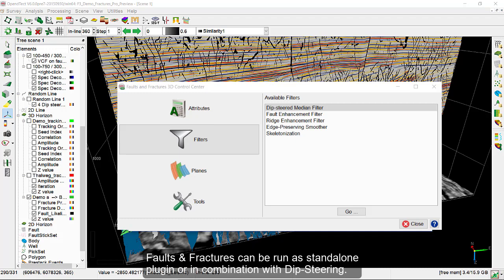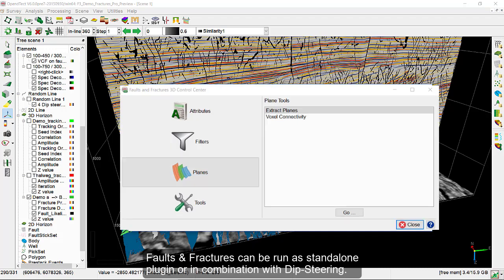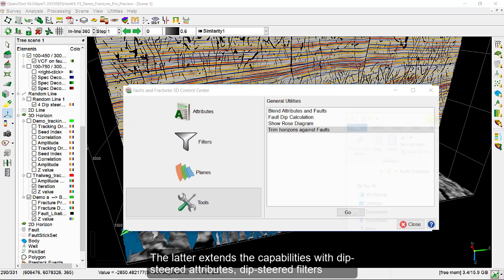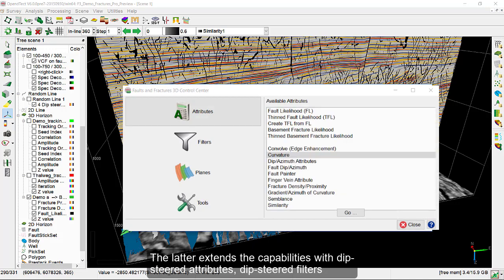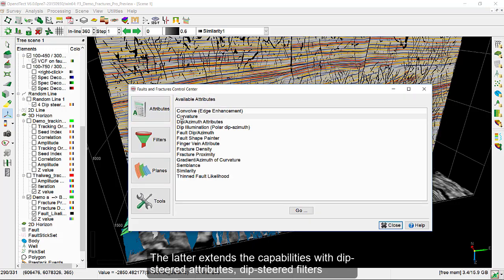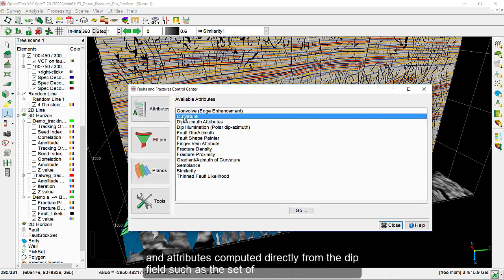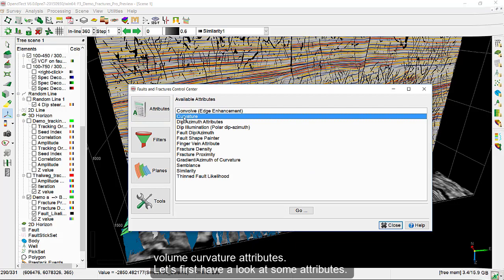Faults and Fractures can be run as a standalone plugin or in combination with dip-steering. The latter combination extends the capabilities with dip-steered attributes, dip-steered filters, and attributes computed directly from the dip field, such as the set of volume curvature attributes.